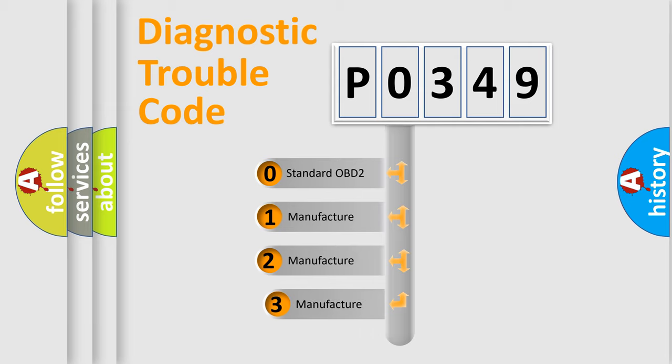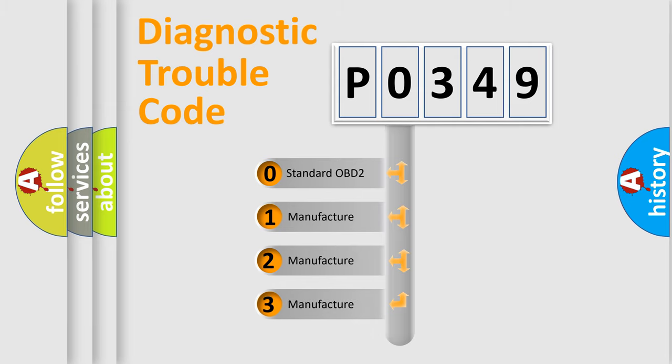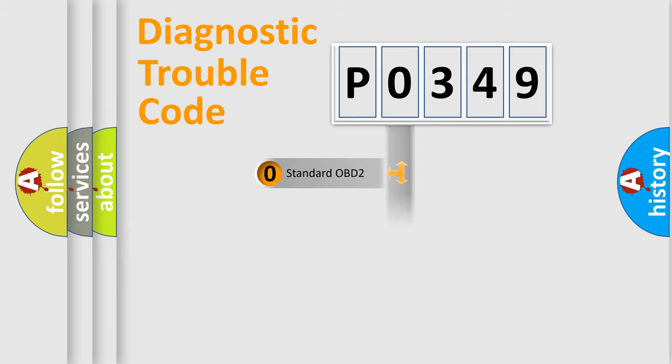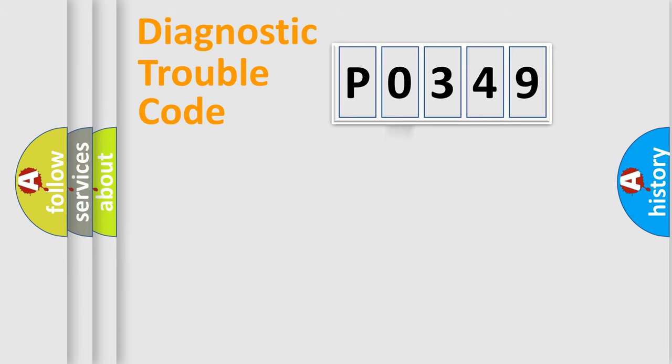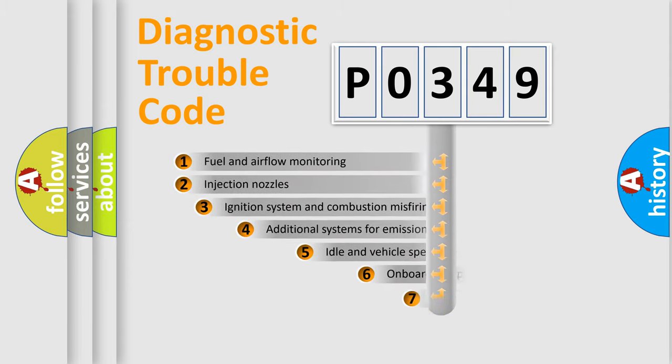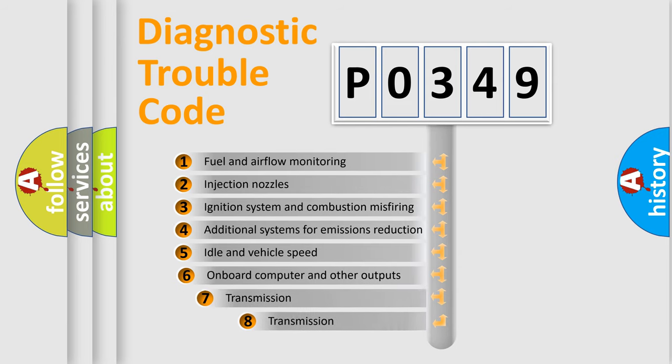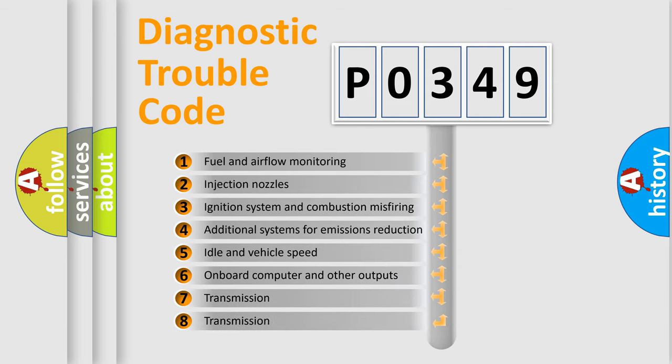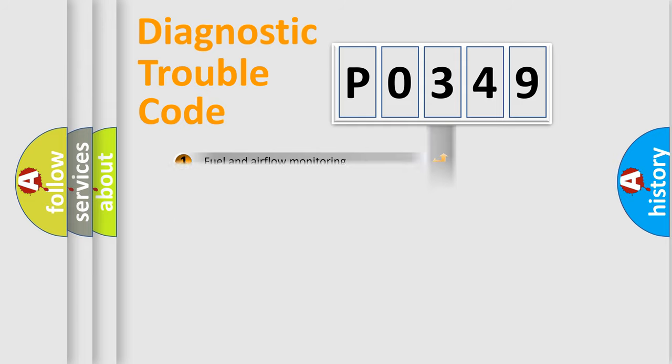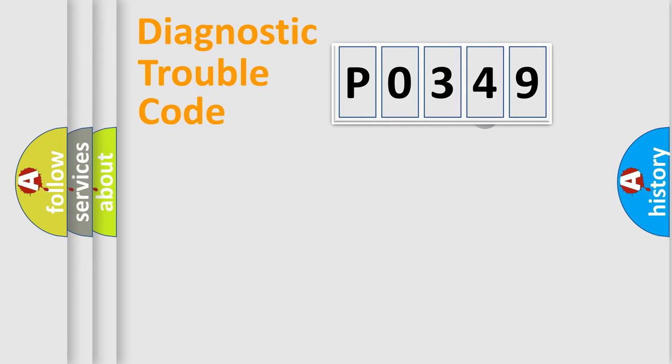If the second character is expressed as zero, it is a standardized error. In the case of numbers 1, 2, or 3, it is a more prestigious expression of the car-specific error. The third character specifies a subset of errors.